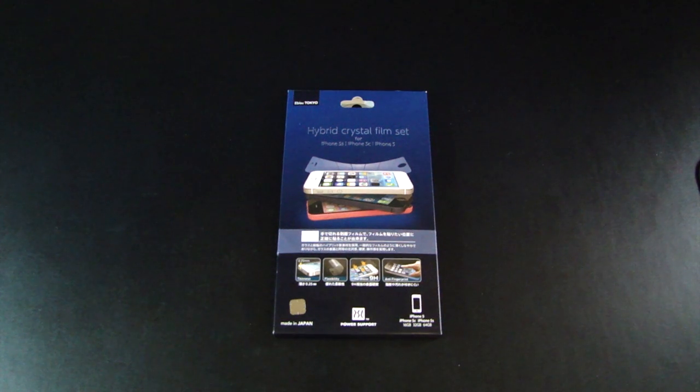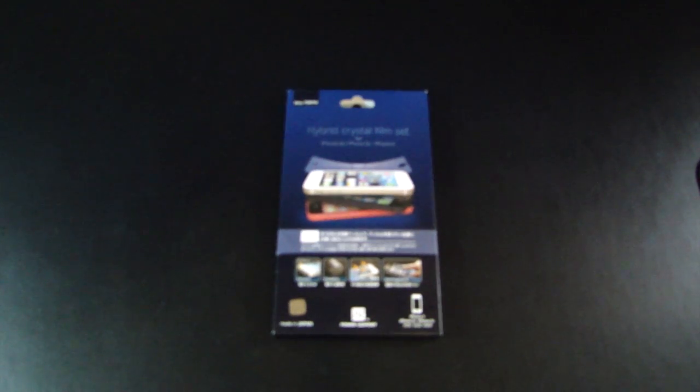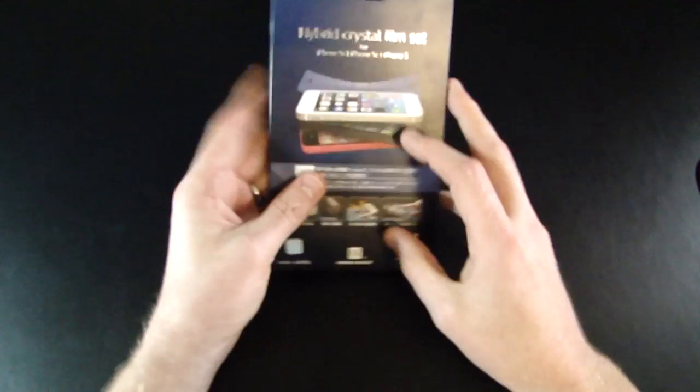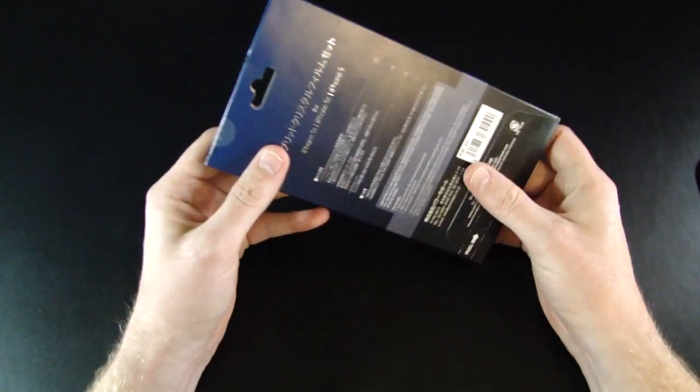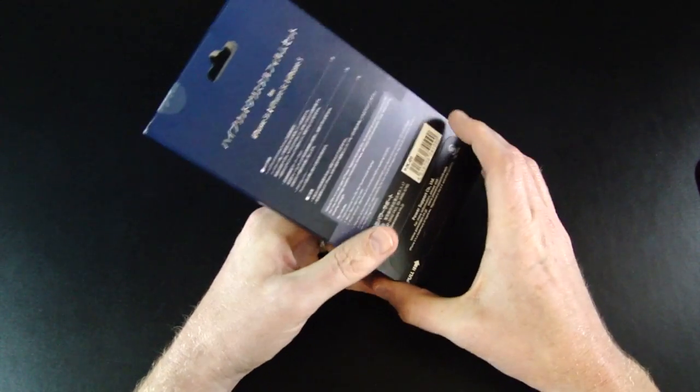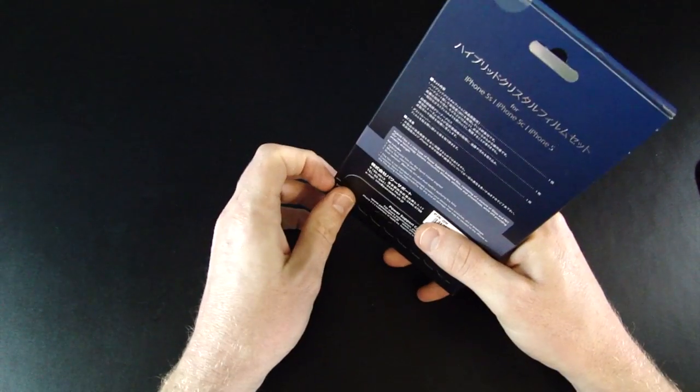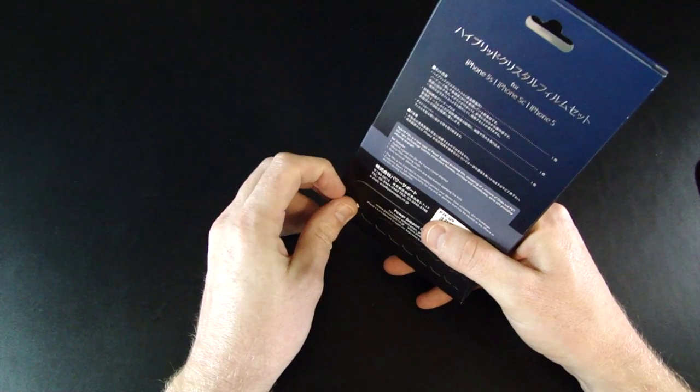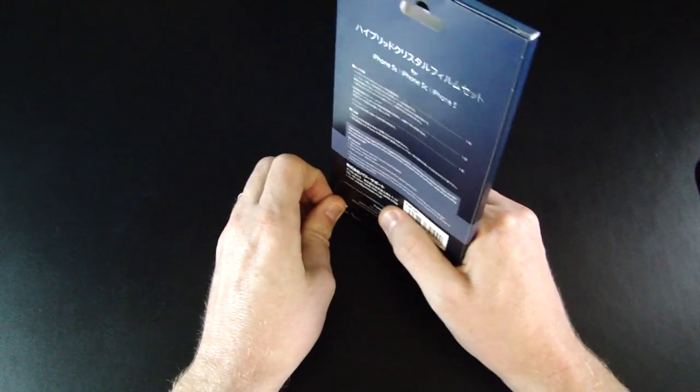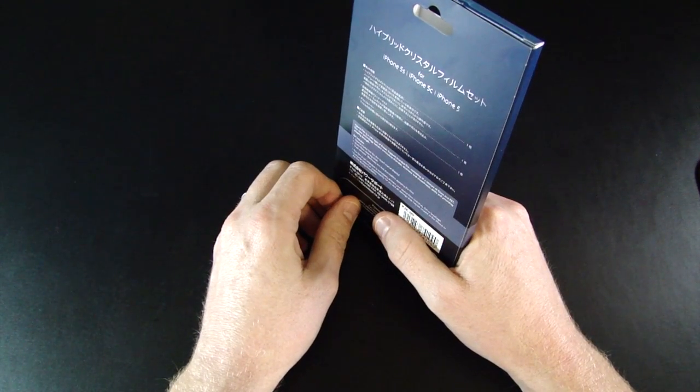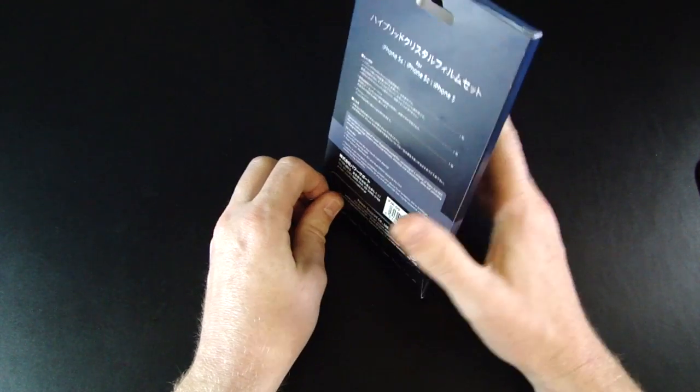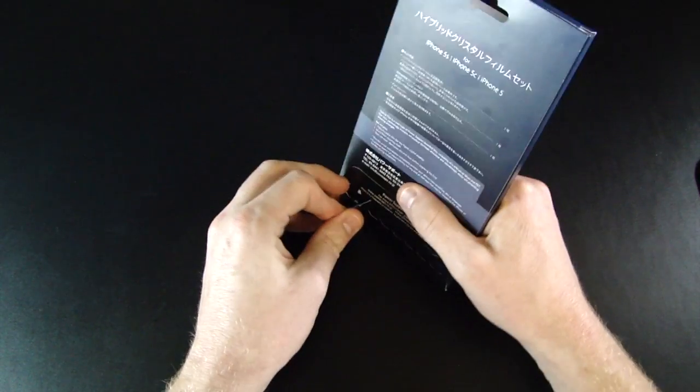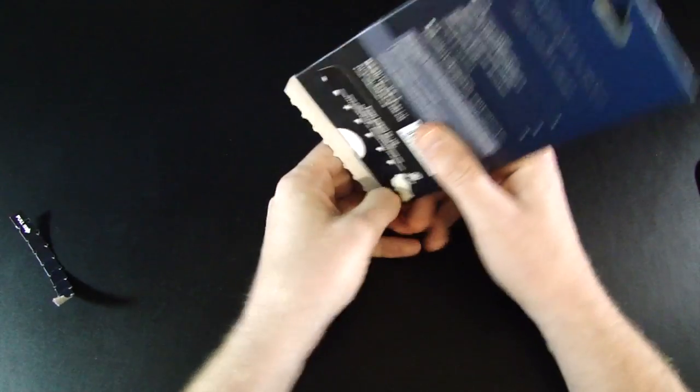Hey guys, Wesley from TechRunner here, and today I'm going to show you the hybrid crystal film set from Power Support. I'm very excited about this screen protector. It's rated at 9H, which is the hardest. If I can remember correctly, 9B is the softest and F and HB is about the middle, but 9H is the hardest you can go.